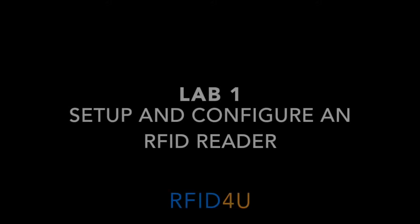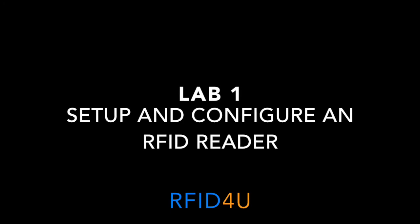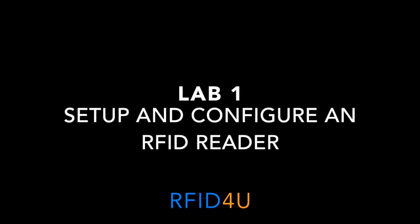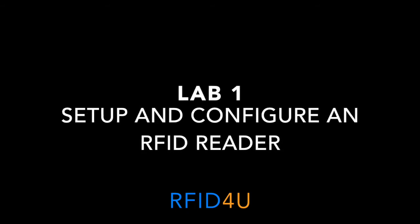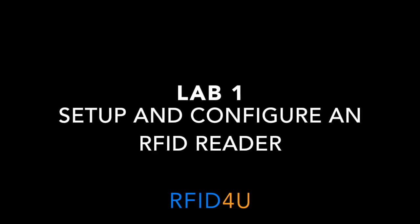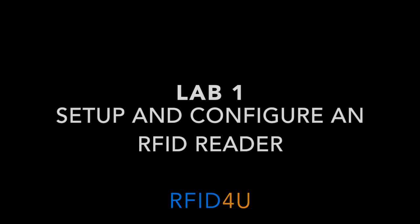For lab one, we will be setting up and configuring a fixed RFID reader. The objectives will be to become familiar with RFID fixed readers and to be able to perform basic configuration functions of the RFID readers. At the end of this lab, the goal is for you to become familiar with fixed RFID readers as well as perform those basic functions on these devices.